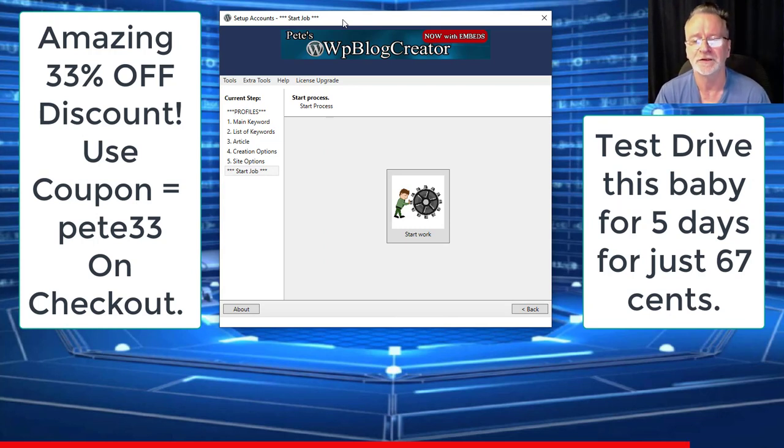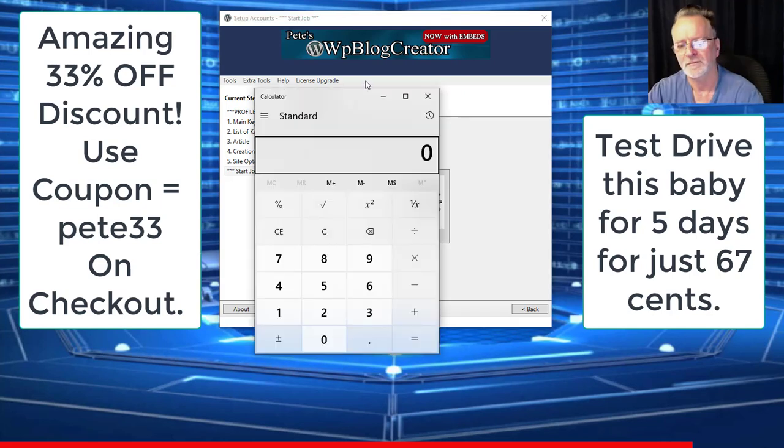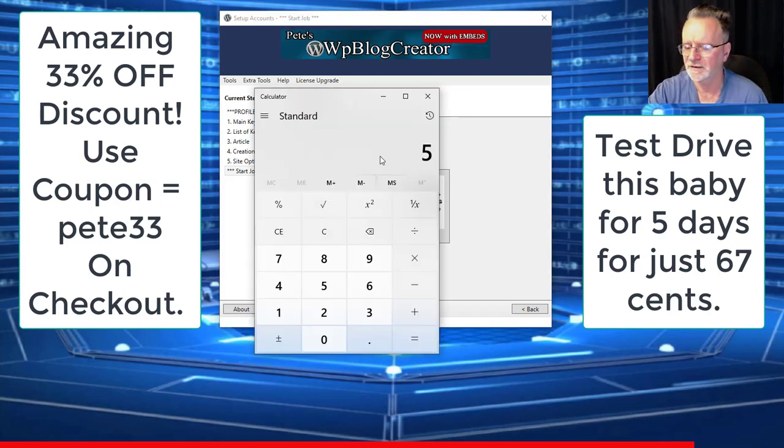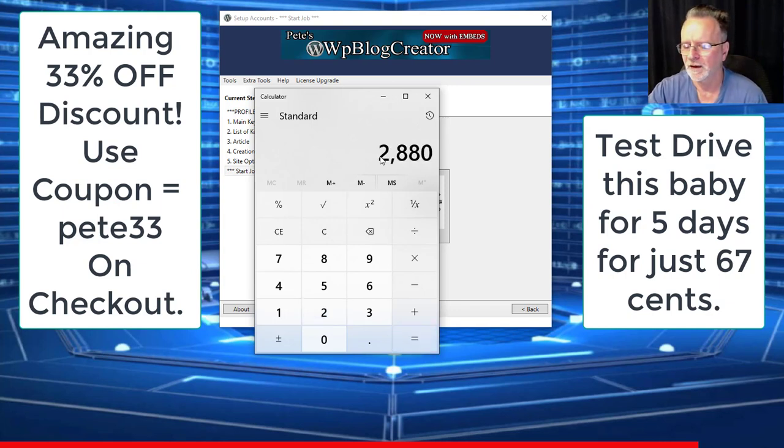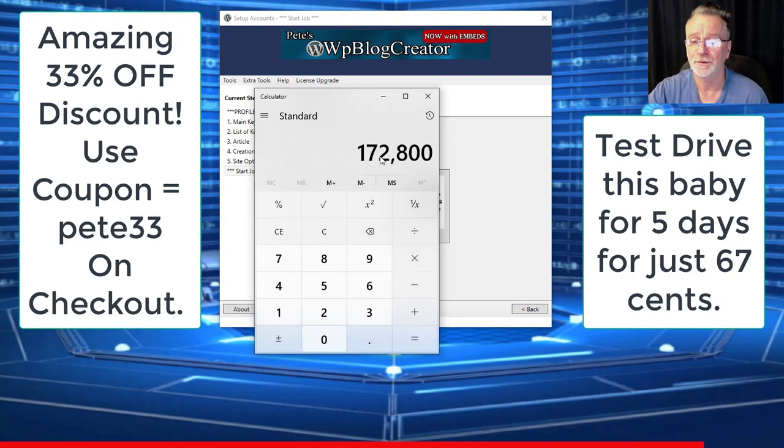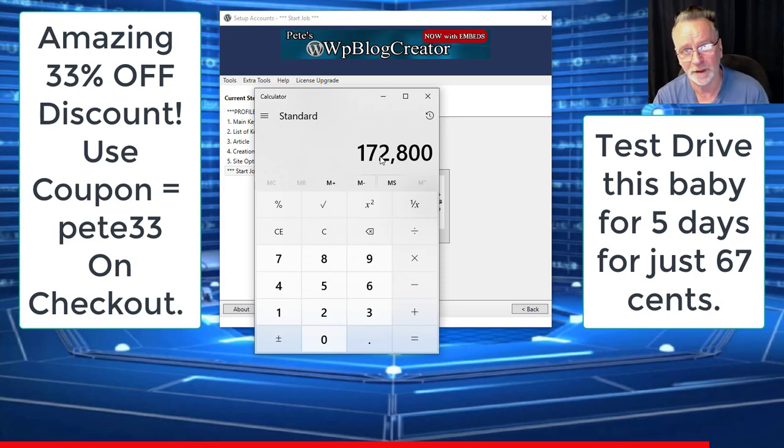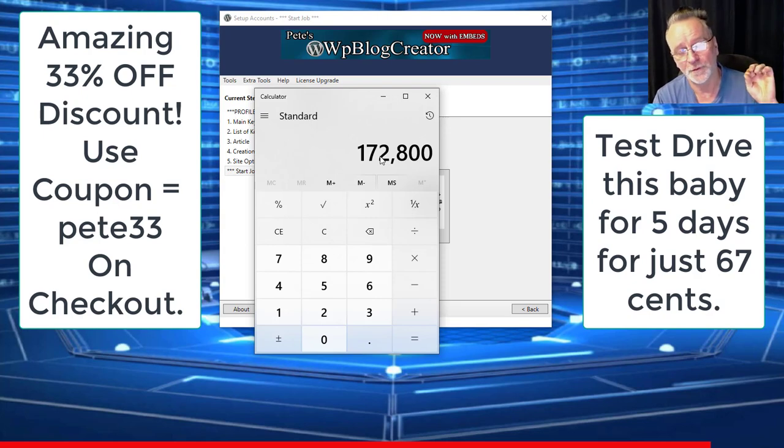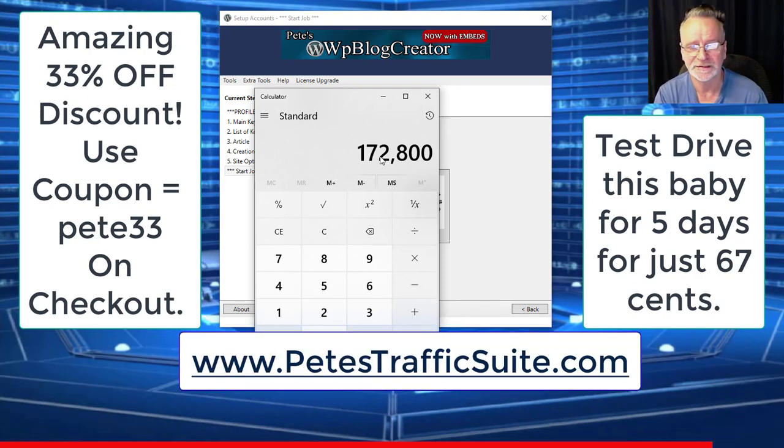You can generate theoretically in that time five days times 24 hours, and then 60 pages per hour. You can generate a whole bucket load of highly optimized WordPress pages, enjoy great rankings, and enjoy incredibly powerful links from an incredibly powerful domain for 67 cents.